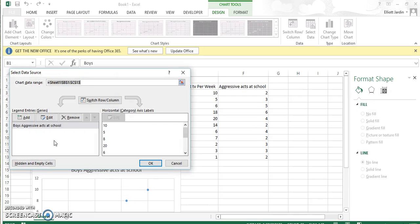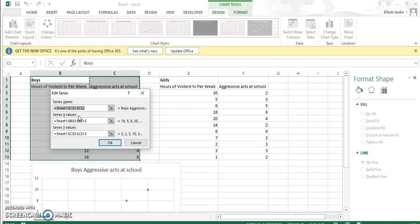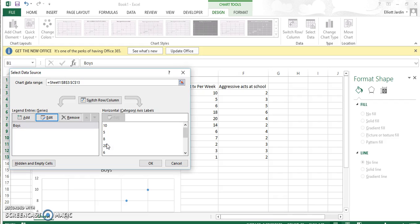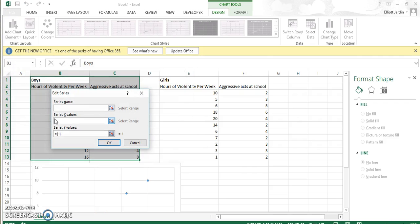Once you've hit Select Data, first let's edit the first group. We want to call this boys because that's the name of the group. Now that we've edited that, we're going to add the new group, which is girls. So add. The group name is girls.